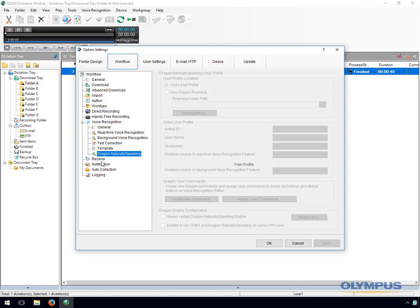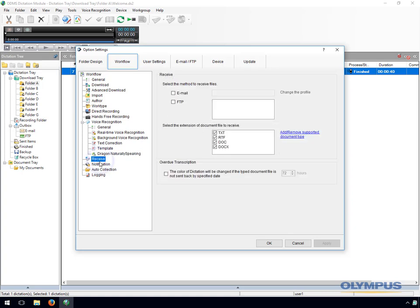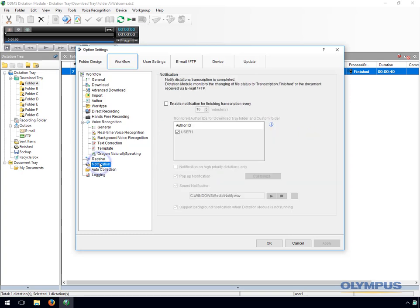The document receive function automatically imports transcribed documents received via email or FTP into the dictation module's document tray folder to manage documents. For this function to work you must have an email or FTP profile configured within the software. The software can also be set to notify you when a new document has arrived.